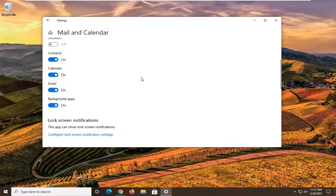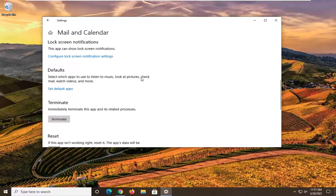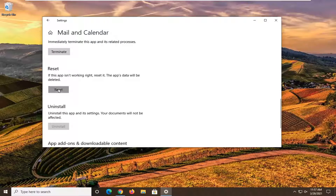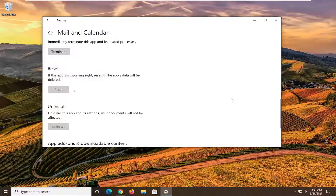Scroll down on this page to find the Reset option. If this app isn't working right, reset it — the app's data will be deleted. Go ahead and select Reset. This will delete the app's data on this device including your preferences and sign-in details. Go ahead and confirm by selecting Reset.